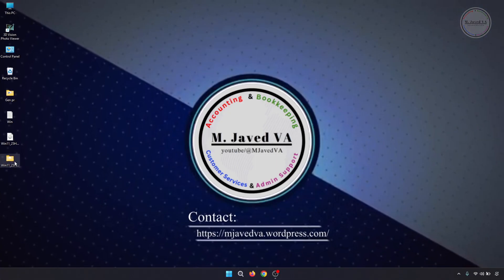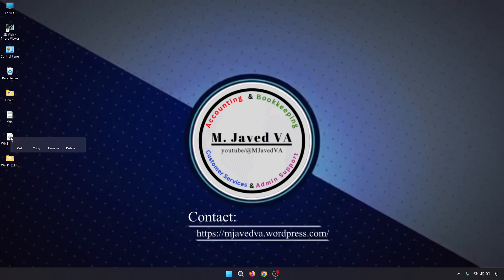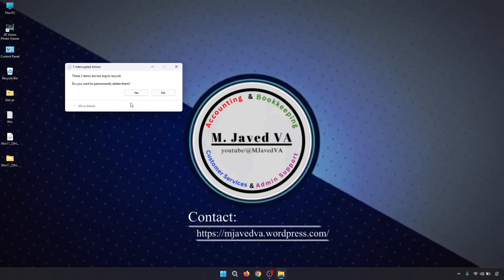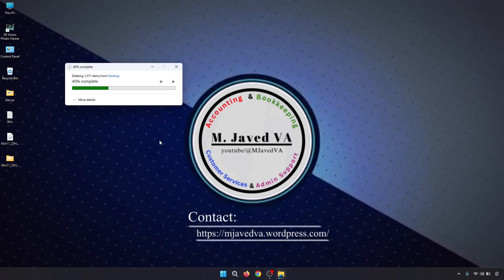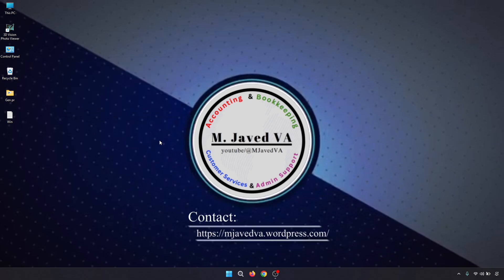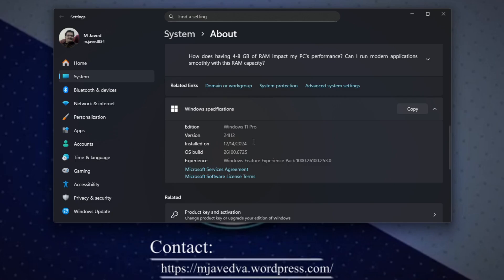Now since the new version of Windows 11 has been installed, we don't need these files anymore, so we can delete them and start working on it right away. This is how you can install or upgrade from Windows 11 24H2 to 25H2 version.